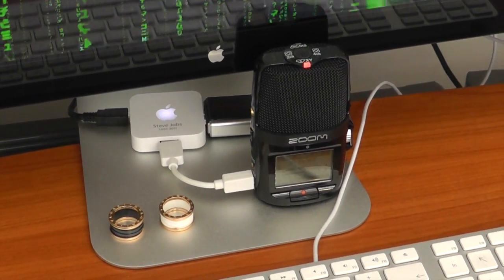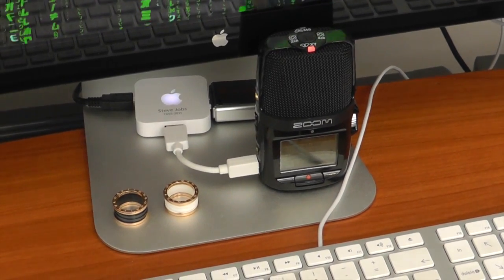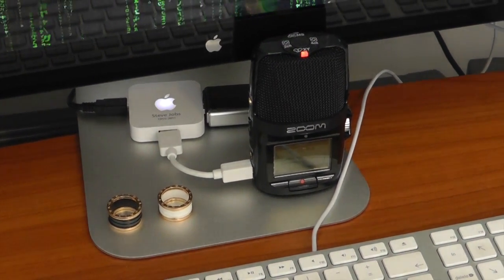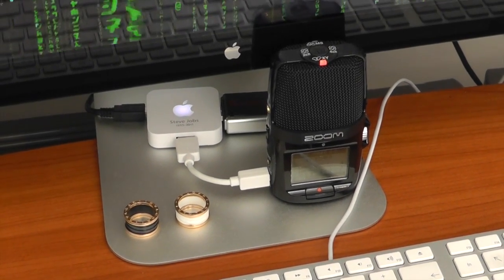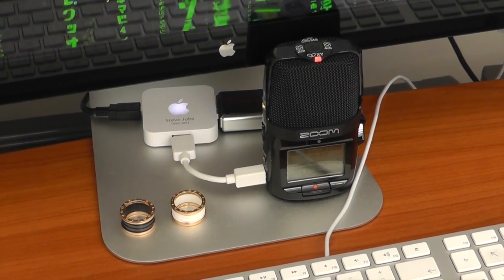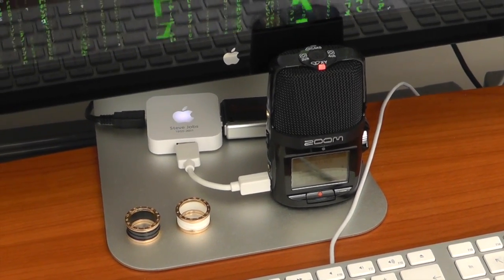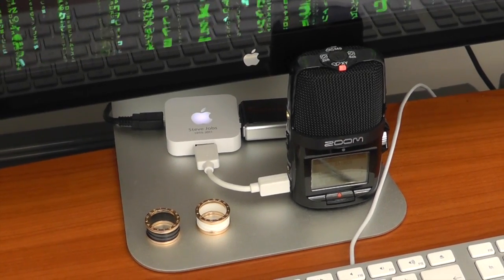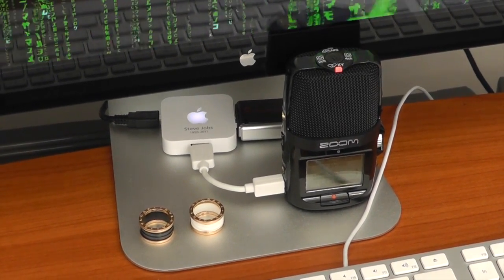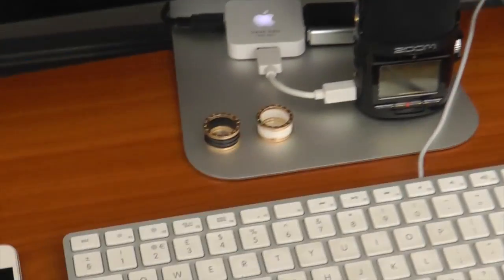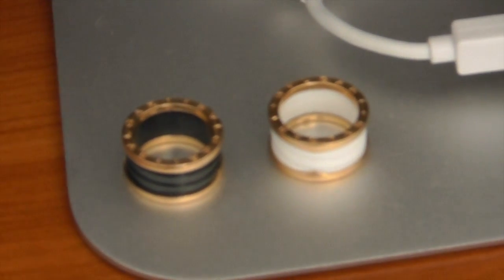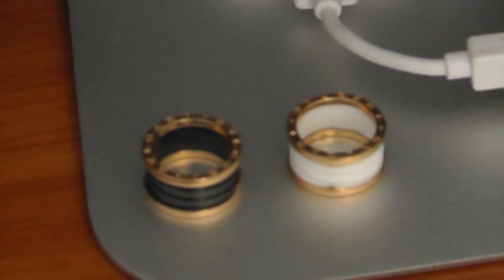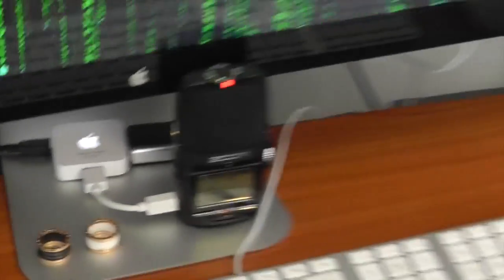There we've got the Zoom H2N microphone, which is my preferred microphone for doing live streams and voiceovers. Fantastic microphone, very versatile. You can pick it up, put it on your camcorder or DSLR, plug it in via USB, or use it standalone. Then here I've got two of the rings you'll see me wearing in my videos—they're from Bulgari in black and white rose gold.